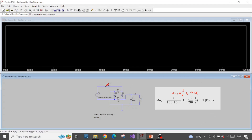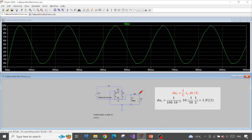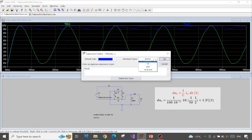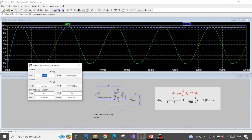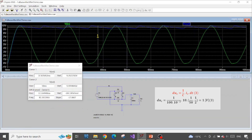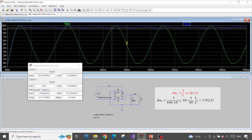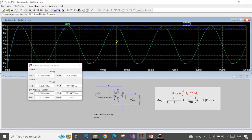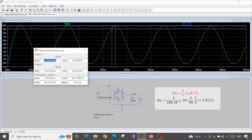Let's measure the input signal and the output signal. I'll attach two cursors and measure the ripple. We can measure in either the charging or discharging process — the ripple value will be the same. The ripple value is the difference between the two cursors in the vertical direction, which is 788 millivolts — very close to our predicted 1 volt. Our estimation can be considered correct.